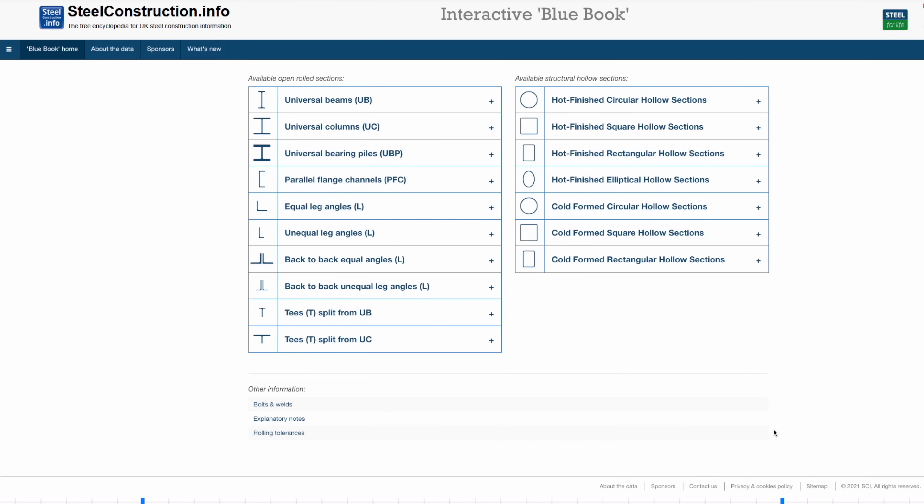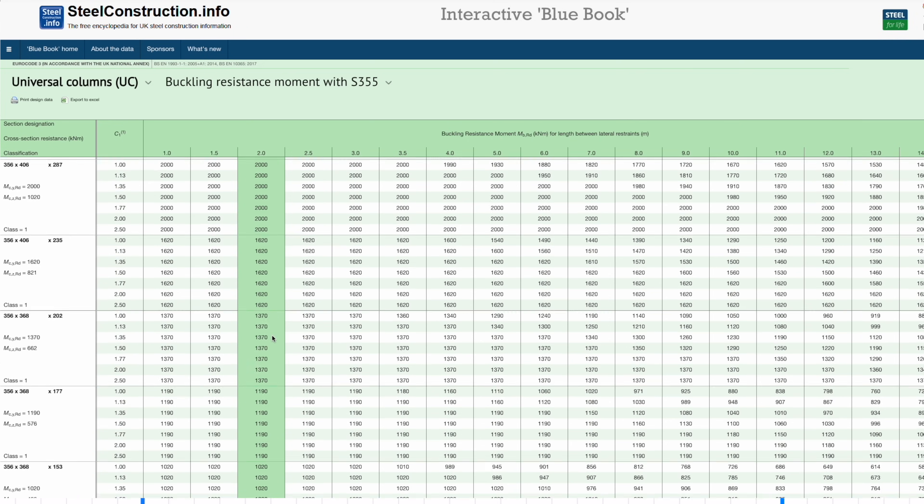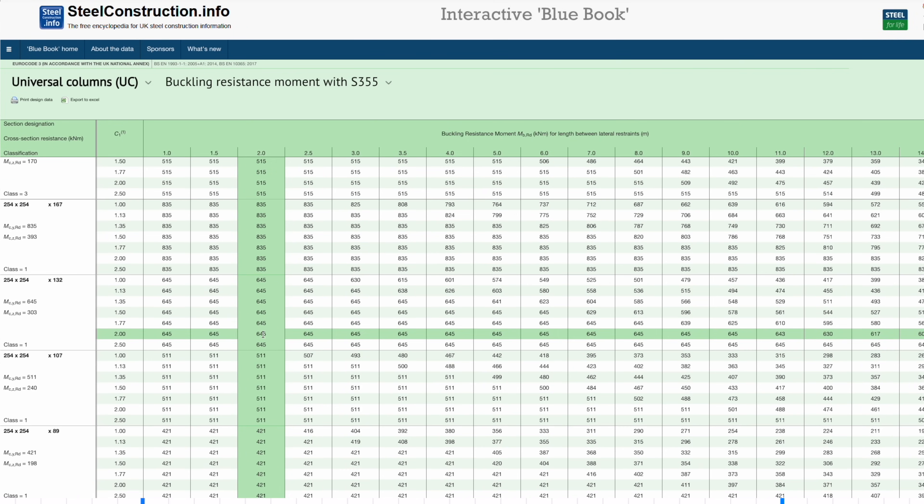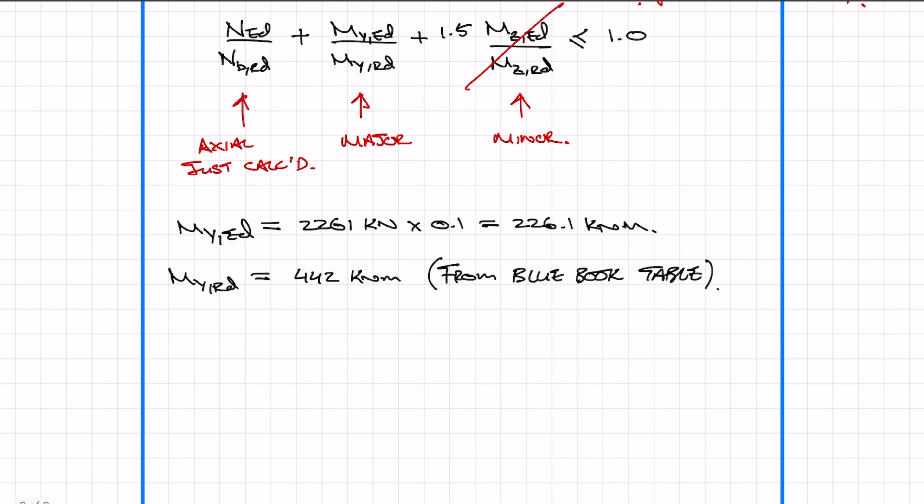From the blue book, we can find the bending moment resistance for this section size. With a buckling length of 4 meters, the bending moment resistance is 442 kilonewton meters. Substituting all values into the equation gives 1.32, which is unfortunately greater than 1, meaning the section fails.